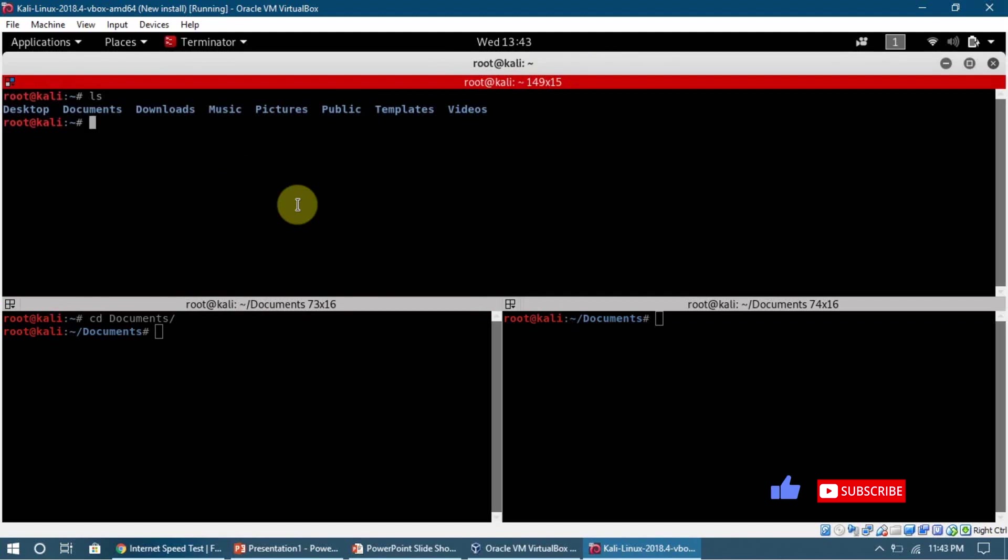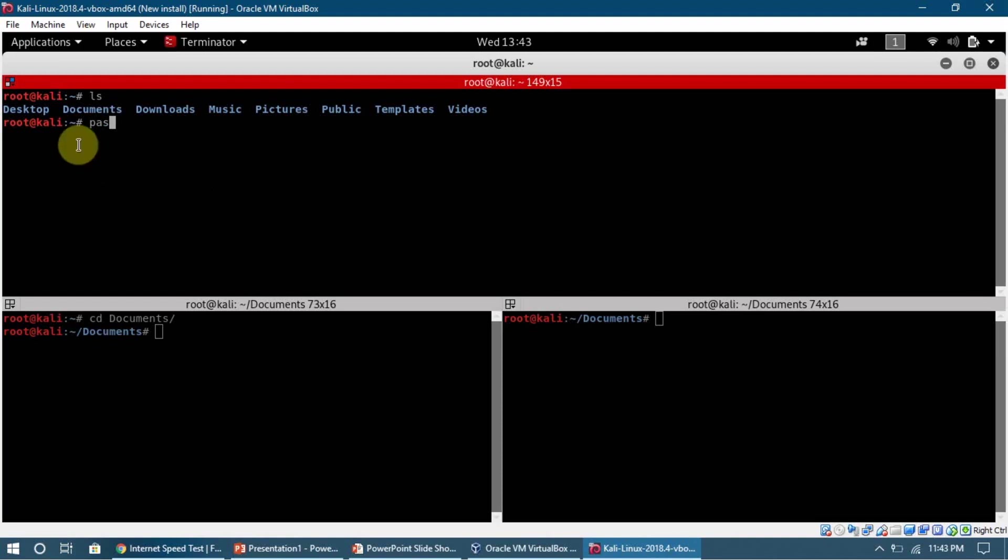The command is very simple. We just type in p-a-s-s-w-d, that is passwd, and we press enter. It asks us for a new Unix password. You can type in any password you want. It's not going to show up for you because it is a security feature in Kali.